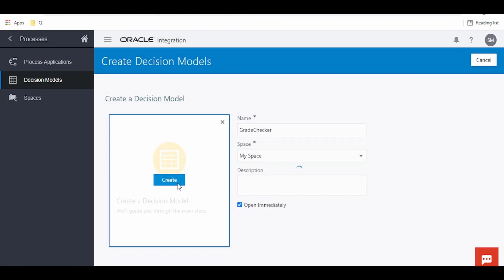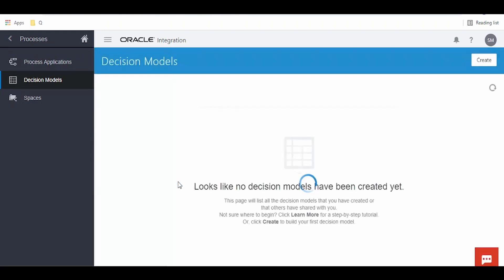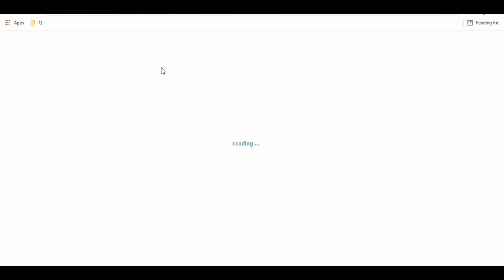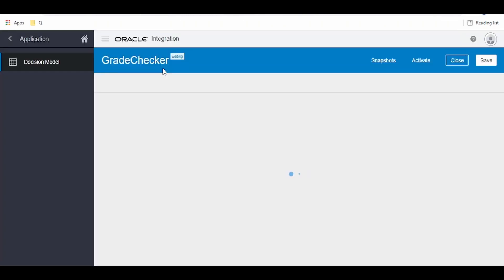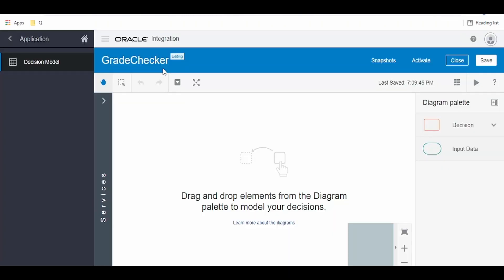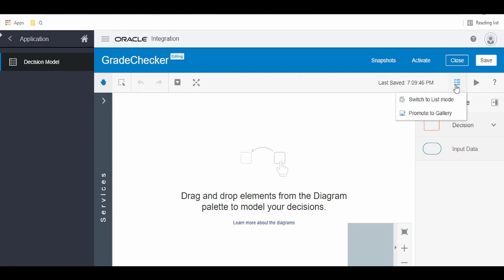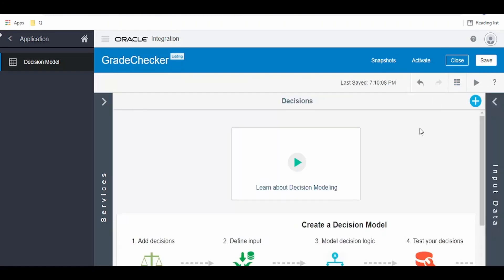I'm going to create a decision model to check the grade of a student studying in a particular class and section. If you are comfortable creating decision models with the help of graphical view, you can go ahead with this. If not, you can go to the open menu and click list mode so that we can work with the list option.